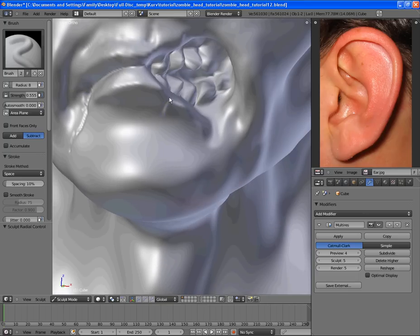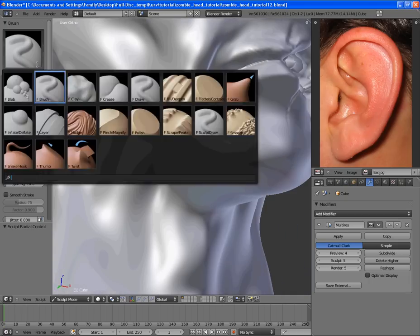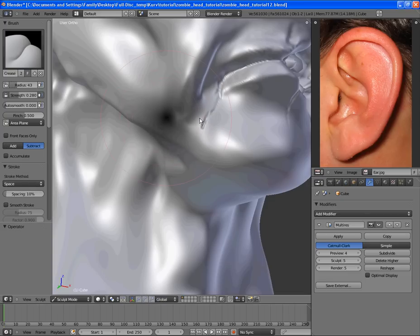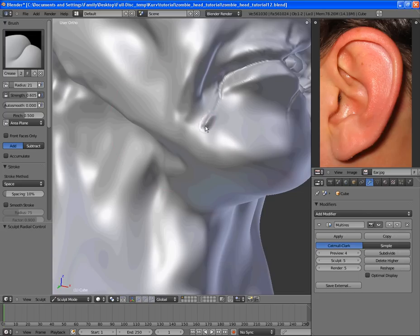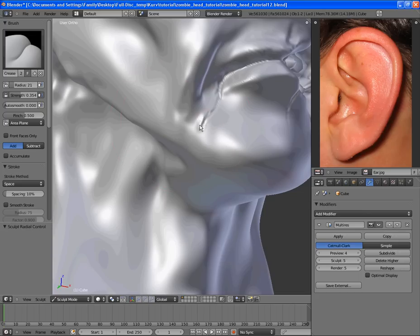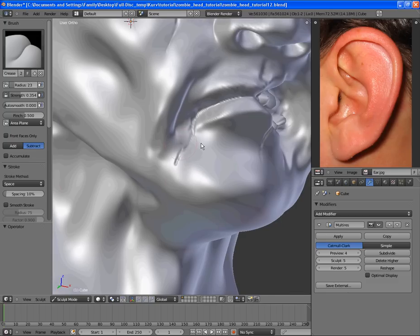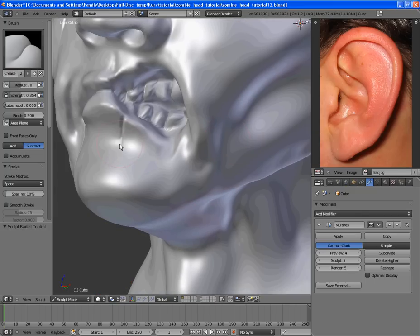And then after that, we want to make sure, first we want to crease this together some. This isn't working. Anyhow, crease that a little bit together.